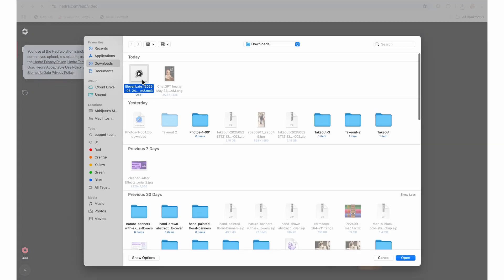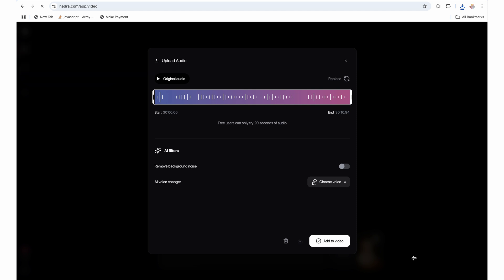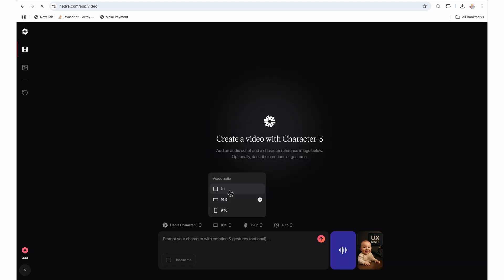When we select the audio script, Hedra has limit of 20 seconds per clip. So you cannot generate a clip longer than 20 seconds. So make sure your audio is cropped to the 20 seconds. If not, you can crop it in the Hedra using the cropping markers here. Now I will click on the add to video.